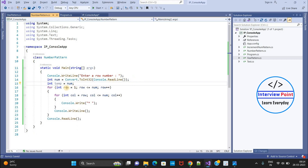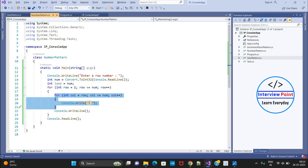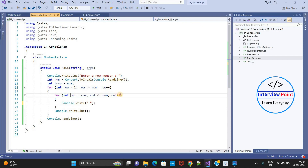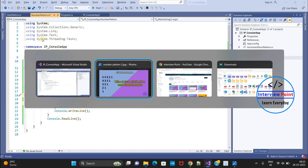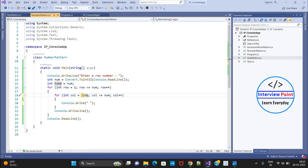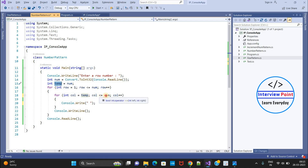So now this program will work fine. The outer loop starts from row 1, row less than or equal to num, row plus plus. Inside, the column loop starts from temp — because I need to start from the number the user entered. If the user enters 4, it starts from 4; if the user enters 5, it starts from 5. Column continues while greater than or equal to 1, and then I decrease the value — column minus minus.